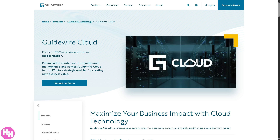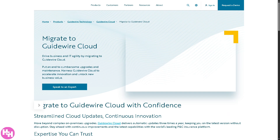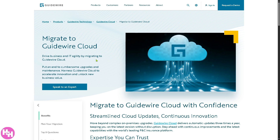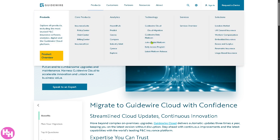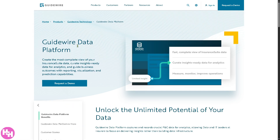Under Technology, Guidewire Cloud is essentially a cloud-hosted version of Guidewire's products. It offers scalability, faster updates, lower IT overhead, and better performance. Cloud Migration provides services and tools to move existing Guidewire systems to the cloud without disrupting business — very helpful and handy.